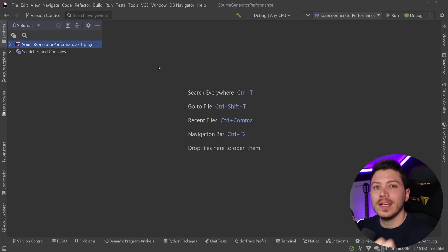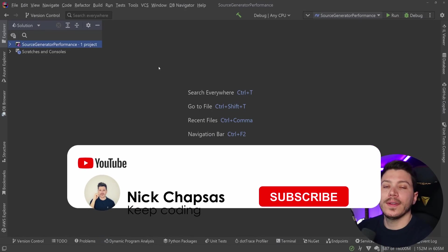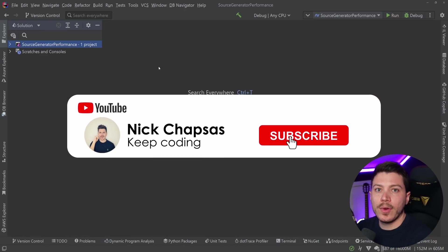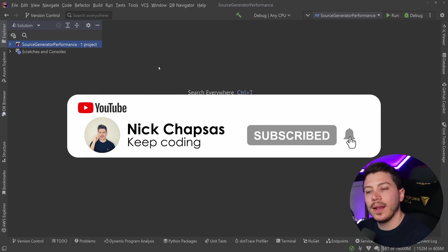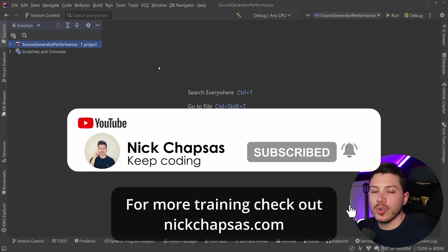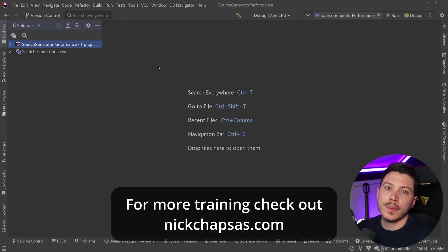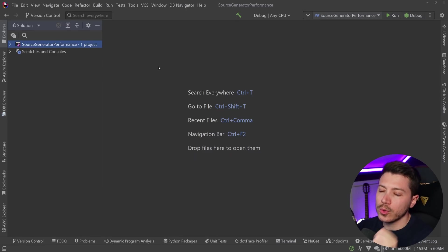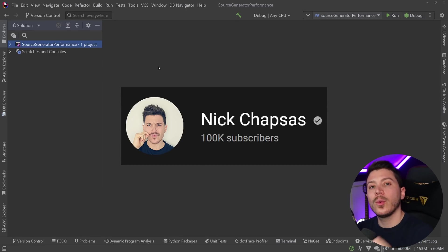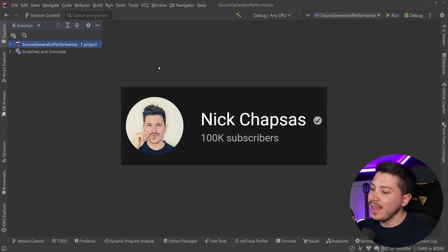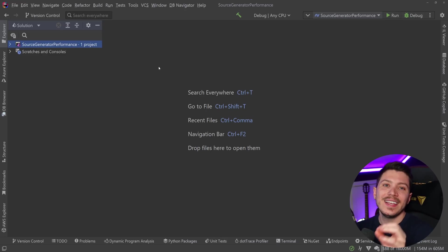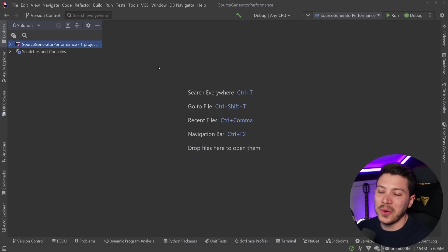If you like a lot of content and you want to see more, make sure you subscribe, ring the notification bell, and for more training check out nickchapsas.com. Before I move on, I just want to thank you so much for 100,000 subscribers. It is an insane milestone. It's insane to see six figures on my subscriber dashboard.